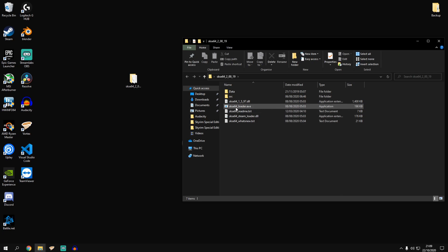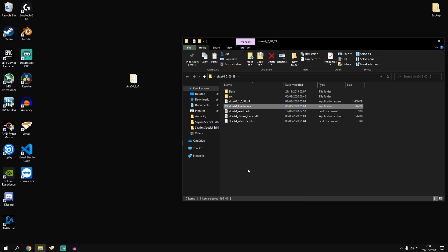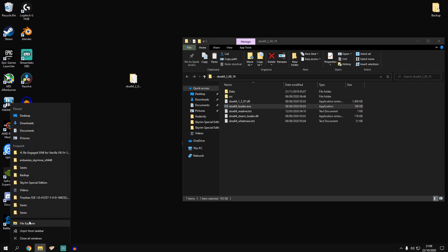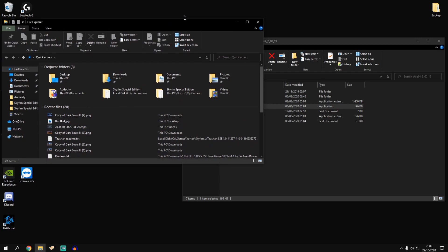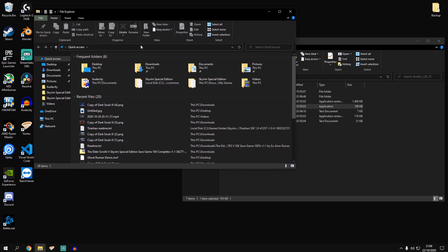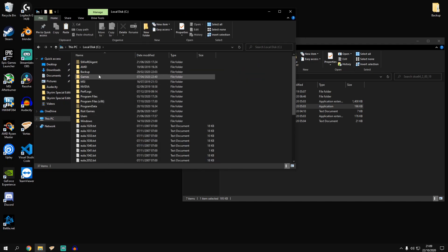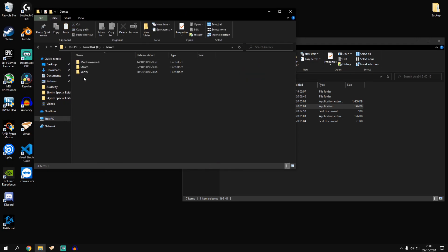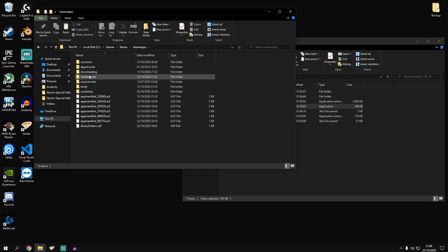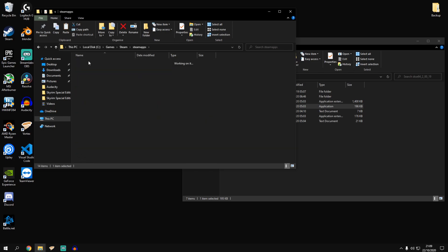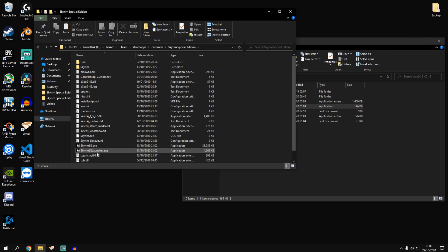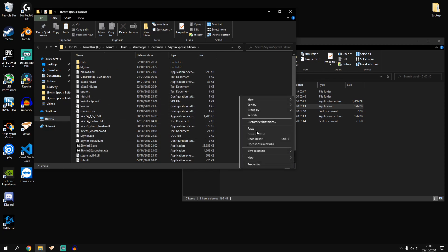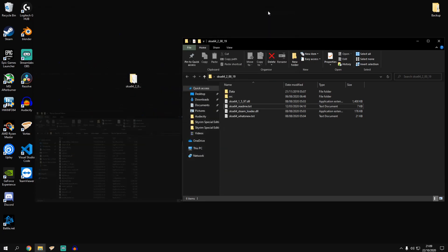Open this up and you want to grab the skse64loader.exe and you want to navigate to your game folder. In my case, games, steam, steam apps, common, Skyrim special edition and simply paste that exe in there. We'll minimize that for now.